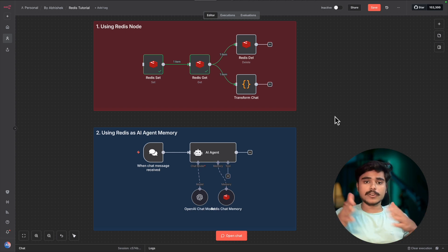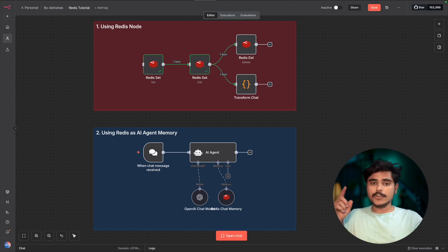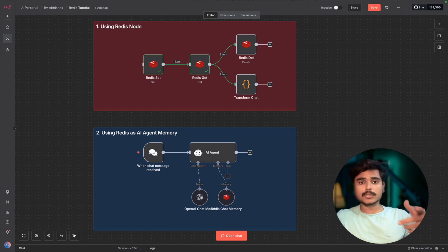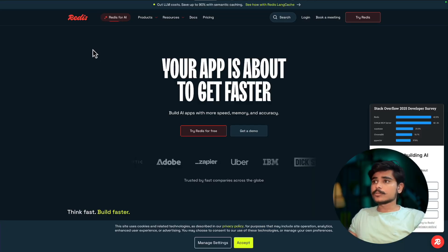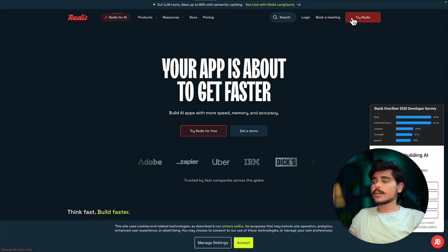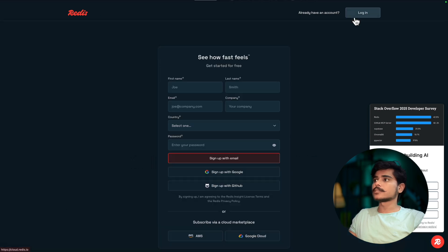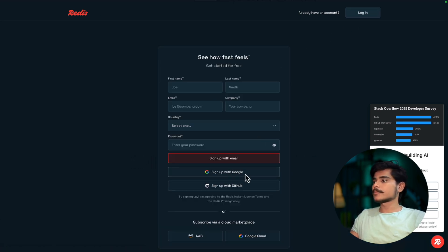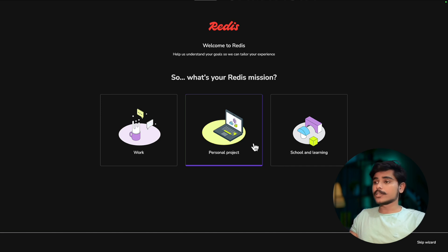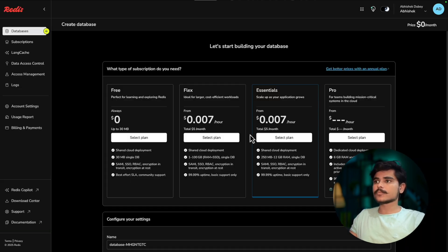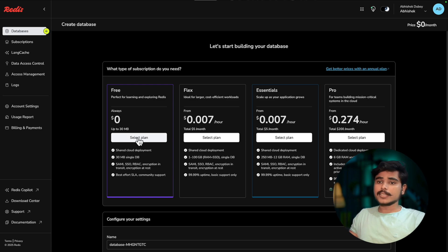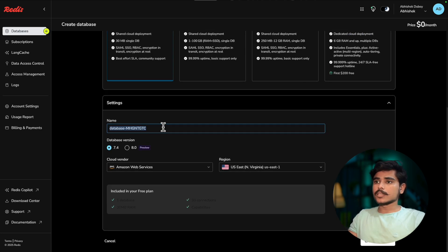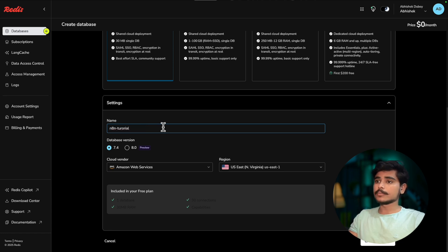First, let's set up Redis. You can host Redis on different platforms. What we are going to use is Redis Cloud. Head to redis.io and click on try Redis. Simply do a Google sign up, select why you are going to use Redis, and select the free tier.